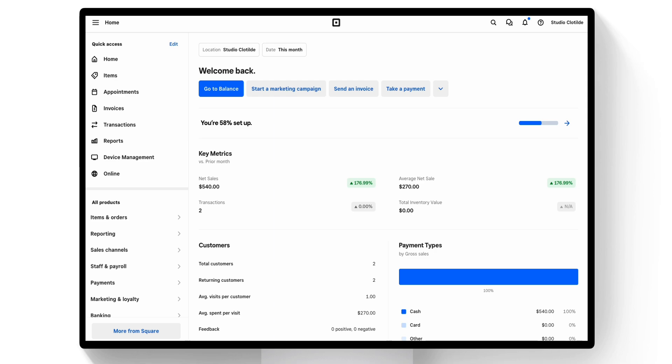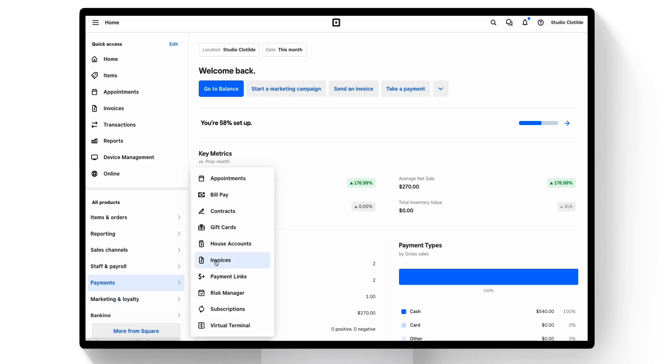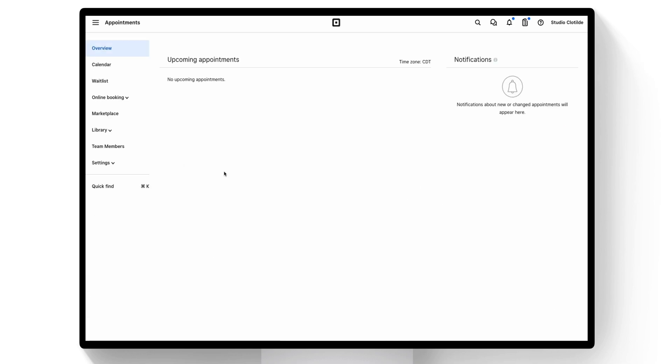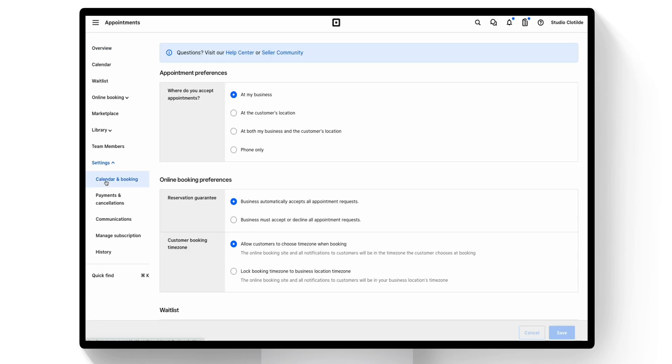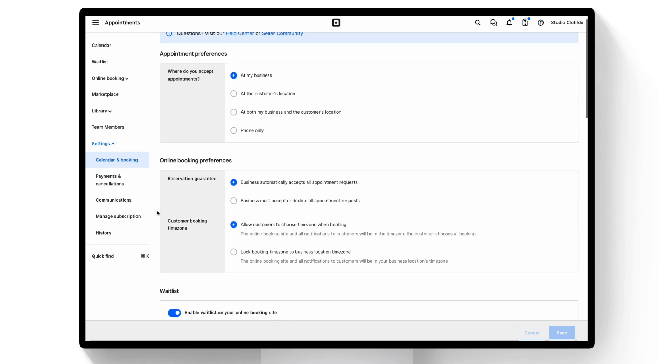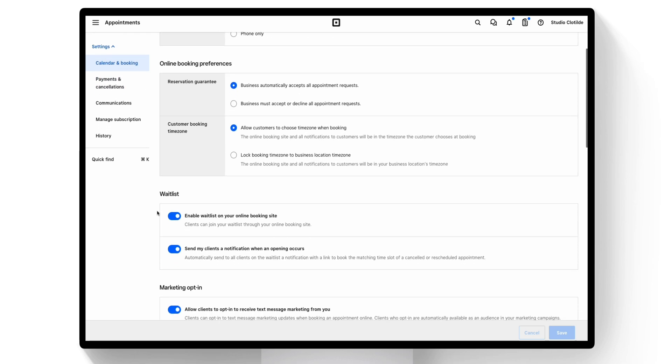To set that up, navigate to payments, appointments, and settings. From your settings, select calendar and booking and scroll towards the bottom of the page.